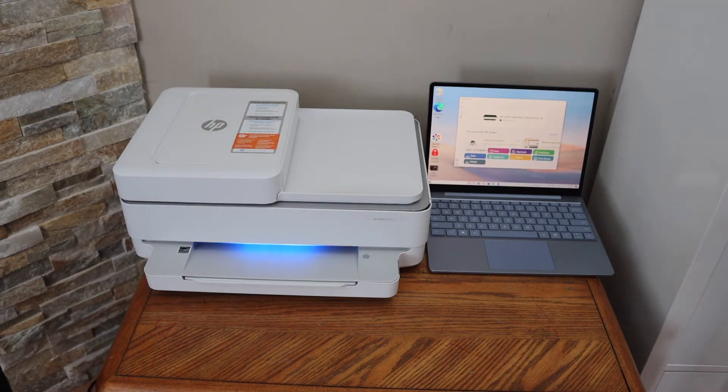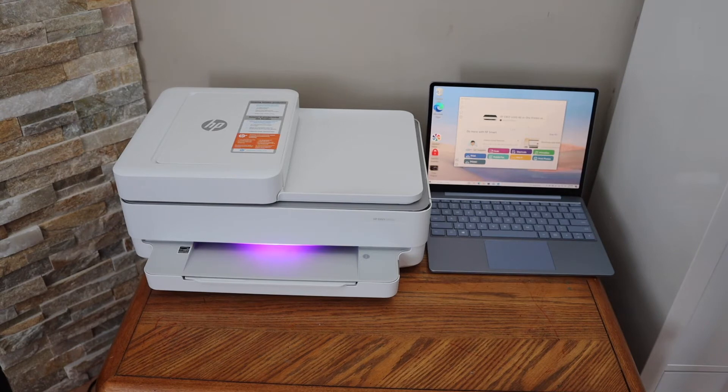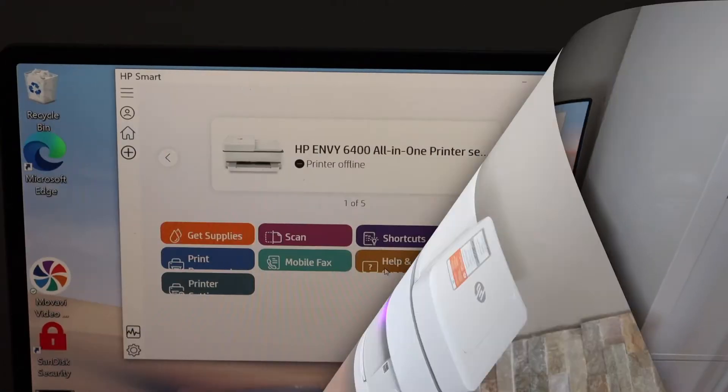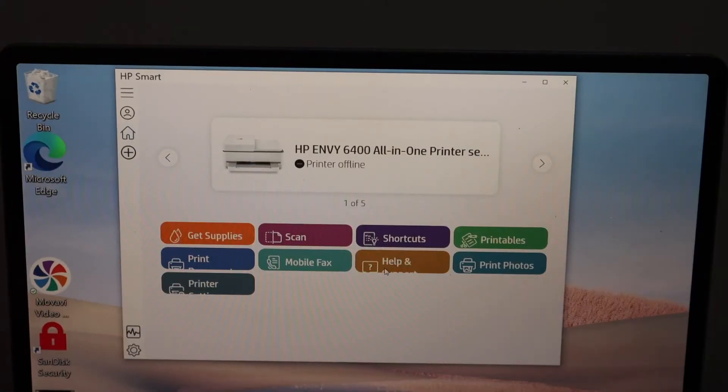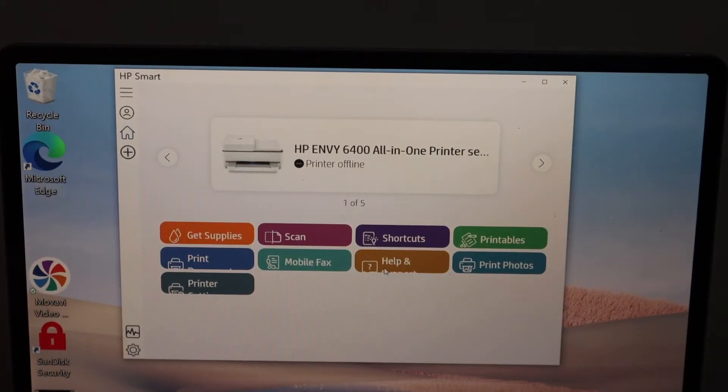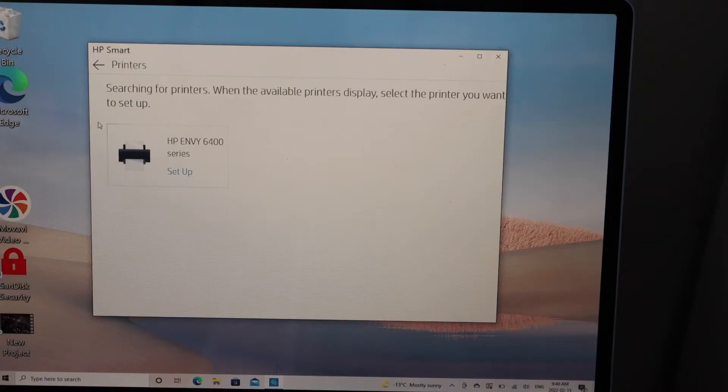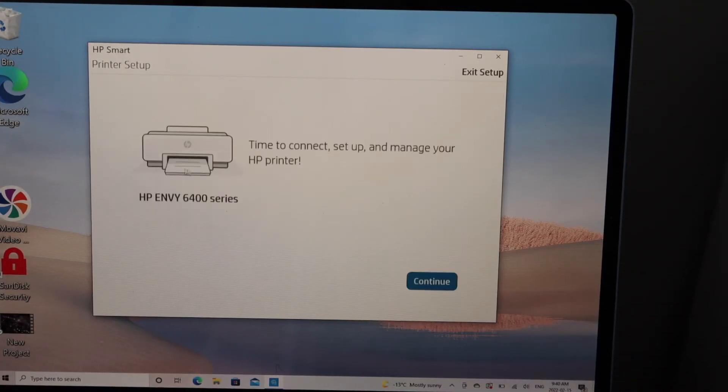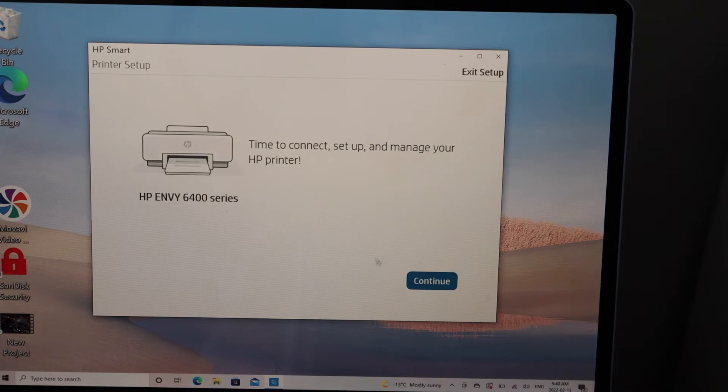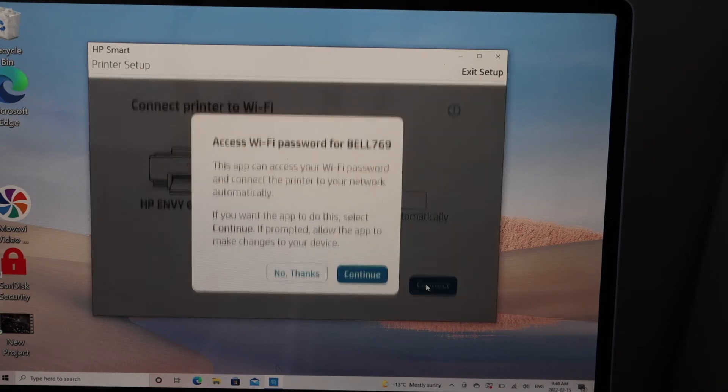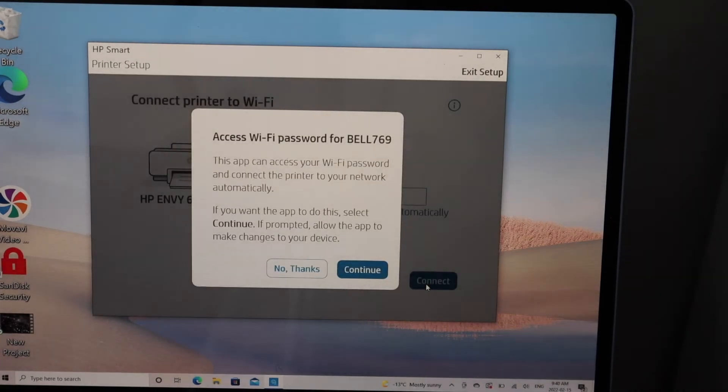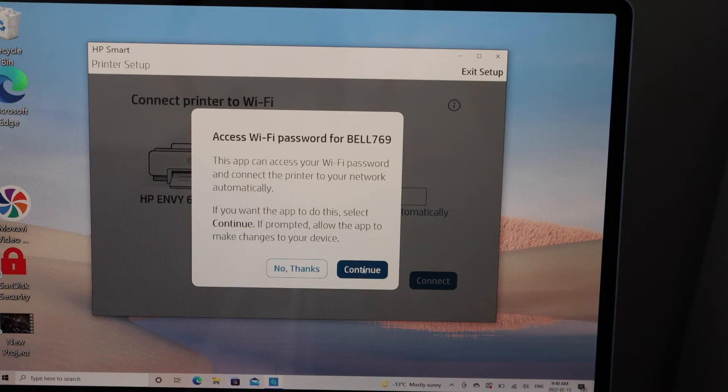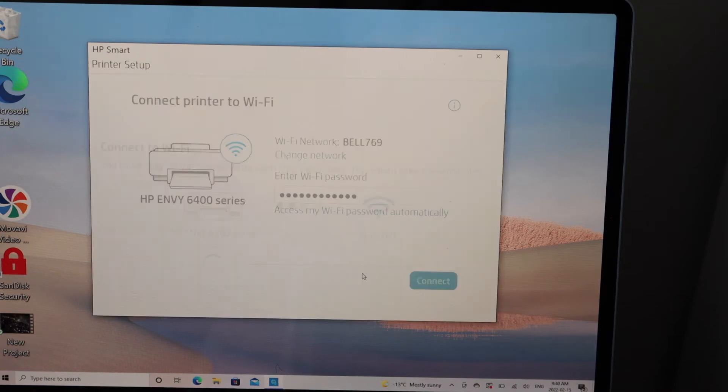Now go to the Windows 10 laptop or computer. In the HP Smart app, click on the plus button on the top, select HP NY6400, click continue. It will access the password of your Wi-Fi network automatically, so you can click continue.